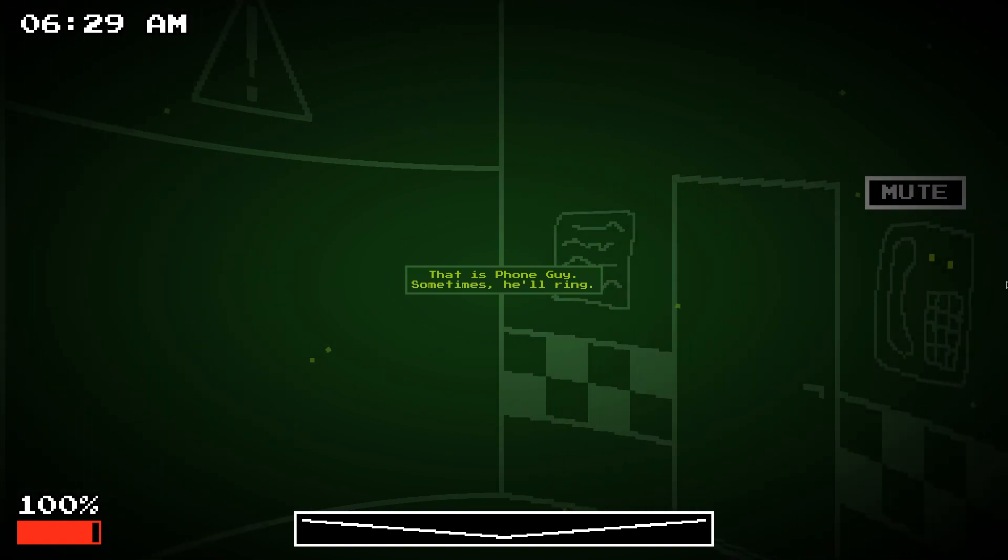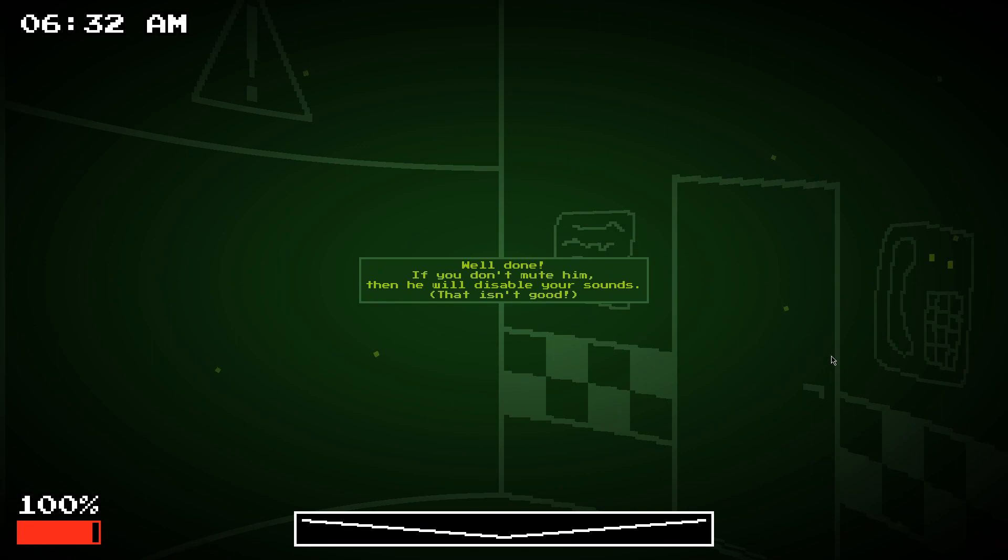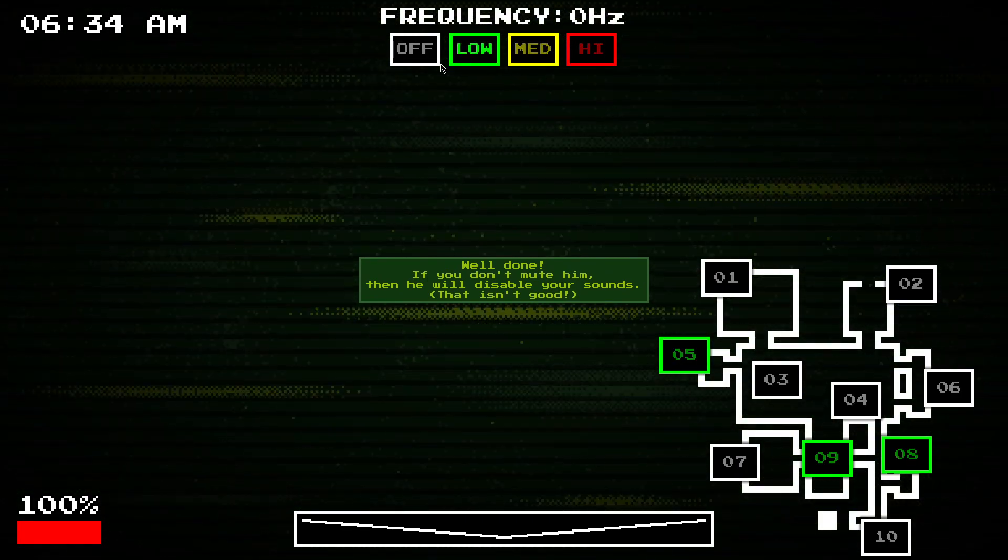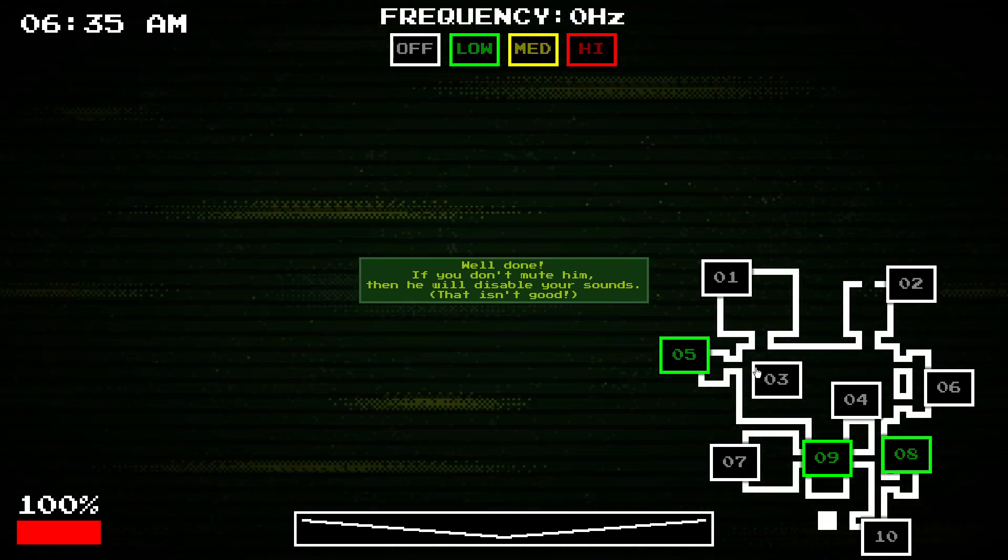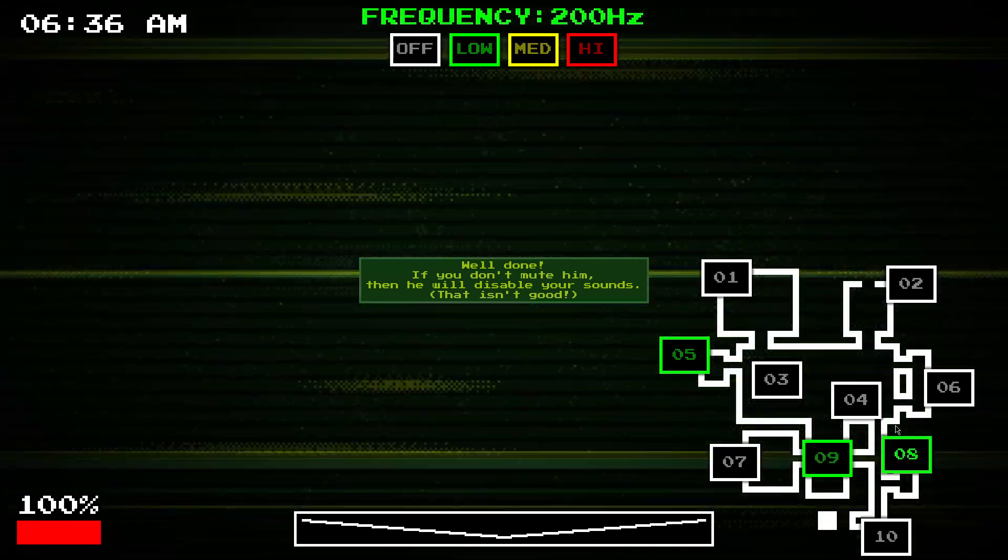There's also a phone guy. He'll ring. She's gonna mute him. If you don't, then he'll disable your sounds up here, so you won't be able to change any of these.